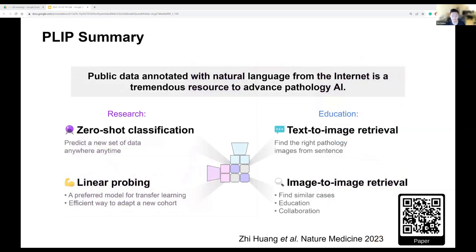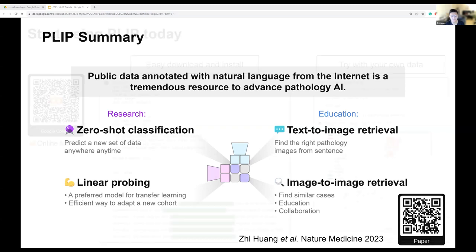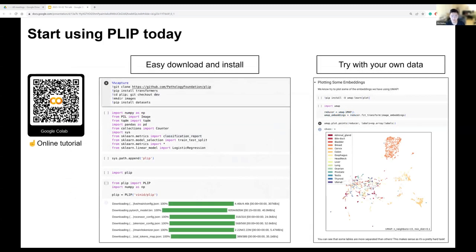In summary, we show that public data annotated with natural language from the internet by a group of pathologists is a tremendous resource to advance pathology AI. The fine-tuned model PLIP can perform various downstream tasks, such as zero-shot and linear probing for research purposes, and image retrieval and second opinion for educational purposes. Our work is published in Nature Medicine and is featured on the September cover. Here is a link to the paper, and there is also an online Google Colab tutorial so you can easily download and fine-tune the model within just a few lines to achieve various tasks.